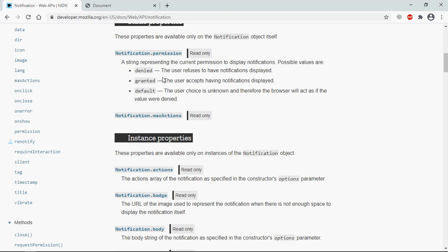There are three possible values for this permission property: those are denied, granted, and default. So whenever you visit some website it will always be default, then you will get an alert. It will ask for the permission based on that you can deny it or grant it.